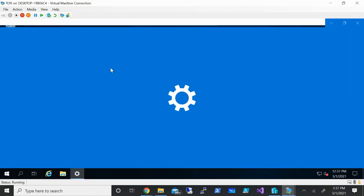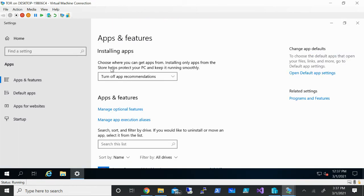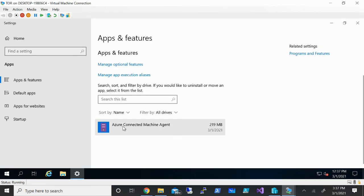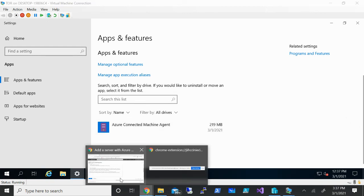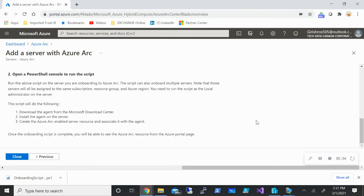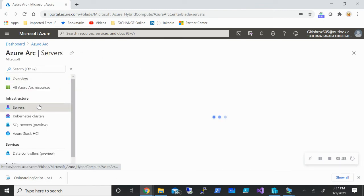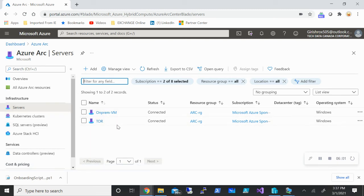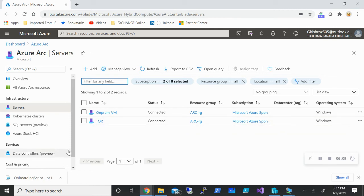Now if I go to programs, you can see the Azure Connected Machine Agent is there. Now let me just cross check by going onto the Azure portal and I should see the machine with the name TAR. So let me just close this and go to the server now. And here you go, you can see that my machine has been onboarded, it is in connected state right now, what resource group it is under, the subscription, what kind of operating system.